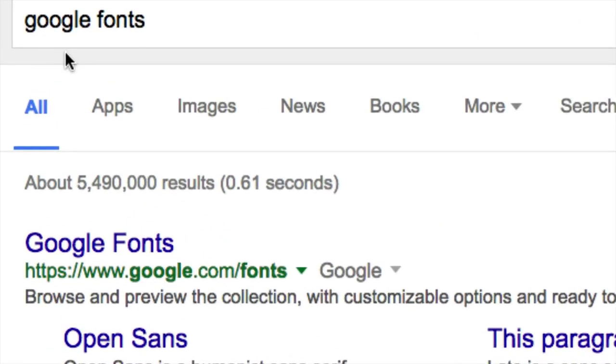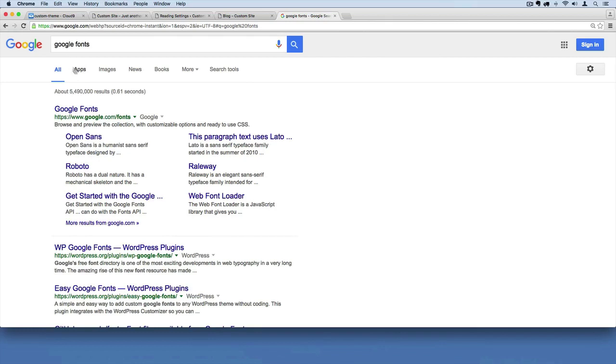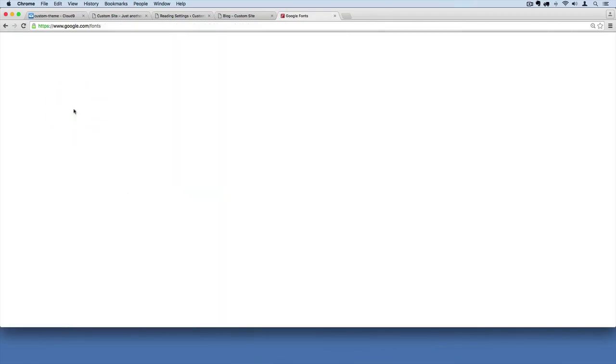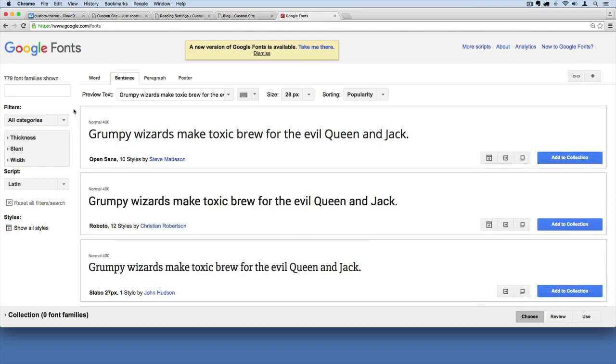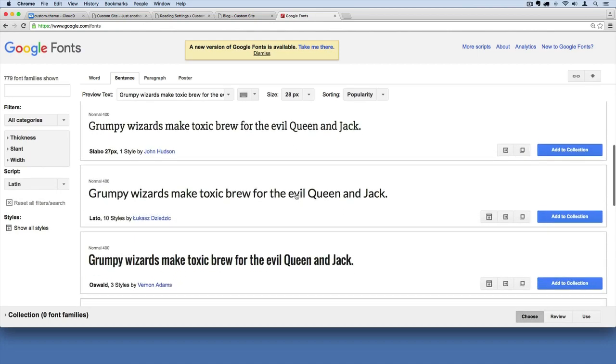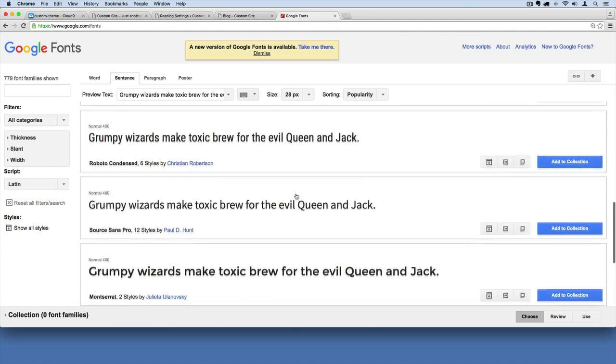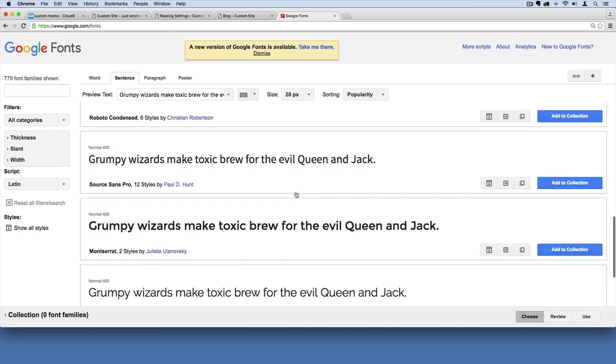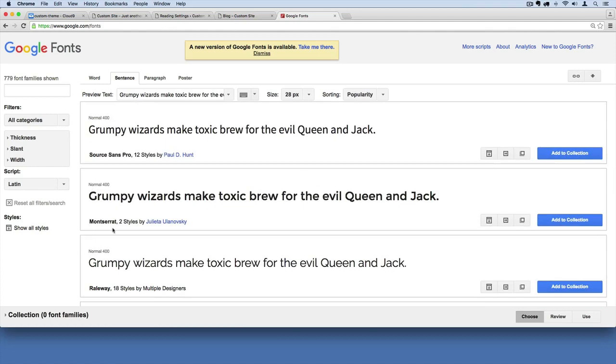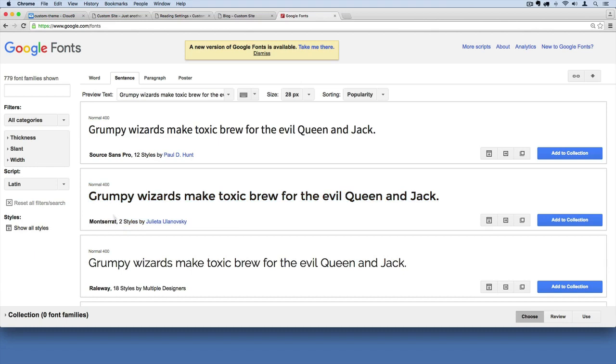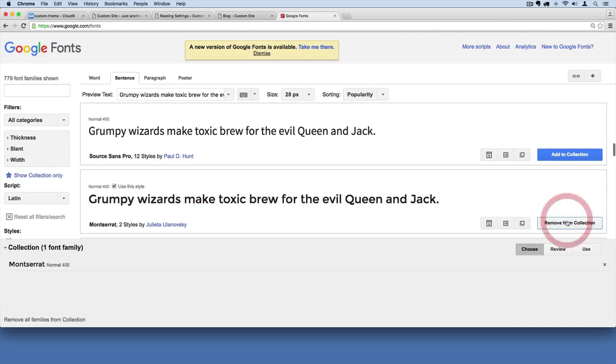So that search right there, it'll take you to their google.com/fonts website, and if I click on that we can incorporate these fonts really quickly into our website. So what I'm going to do, I found this one right here called Montserrat, however you pronounce that. So I'm going to say add to collection right next to it.